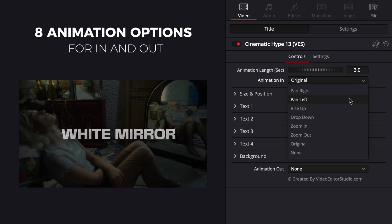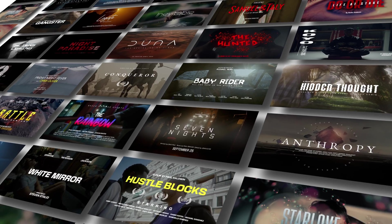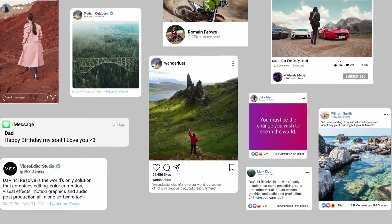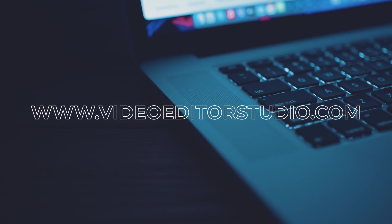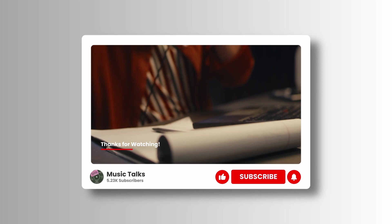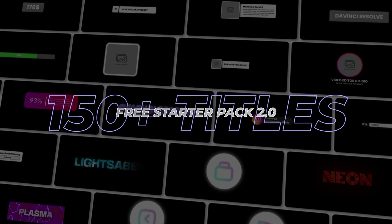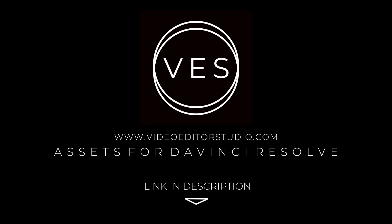Speed up your workflow and create better videos using the packs available on our website including titles, transitions and templates built only for DaVinci Resolve. Get started today by downloading our free starter pack that contains over 150 elements. Link in the description below or at VideoTestStudio.com